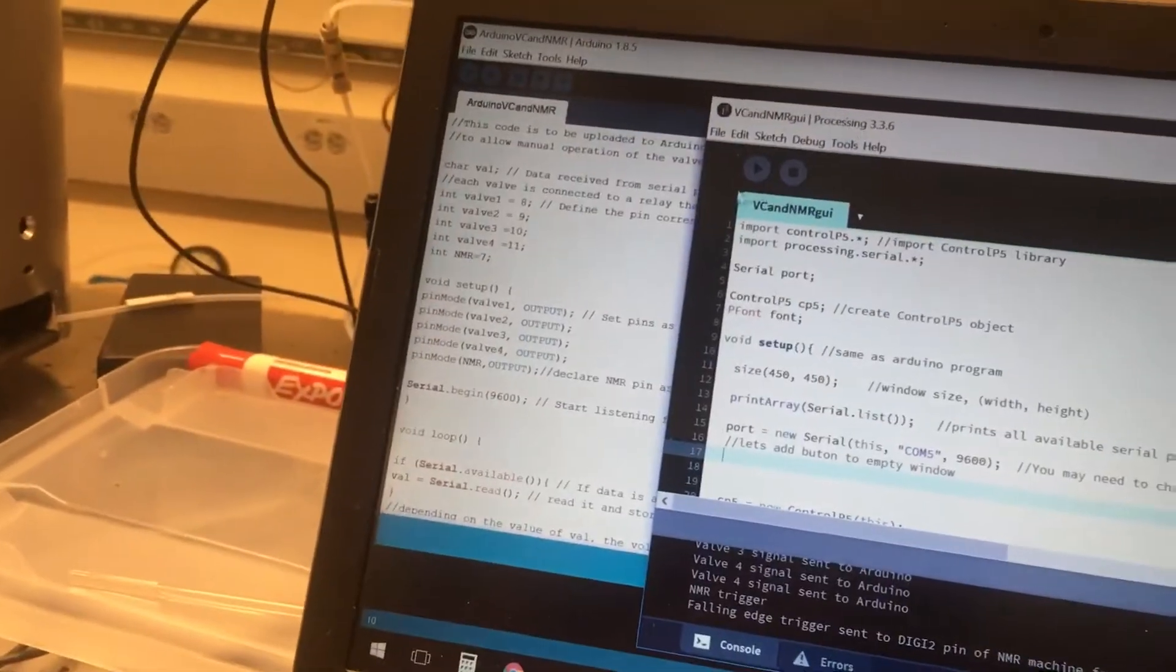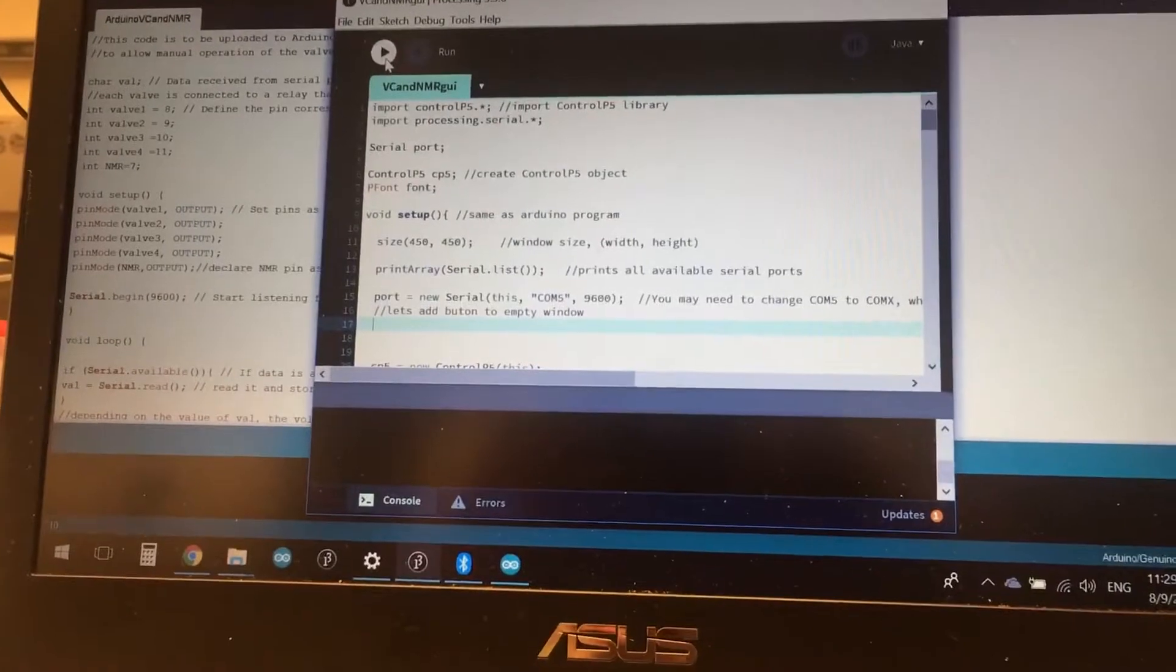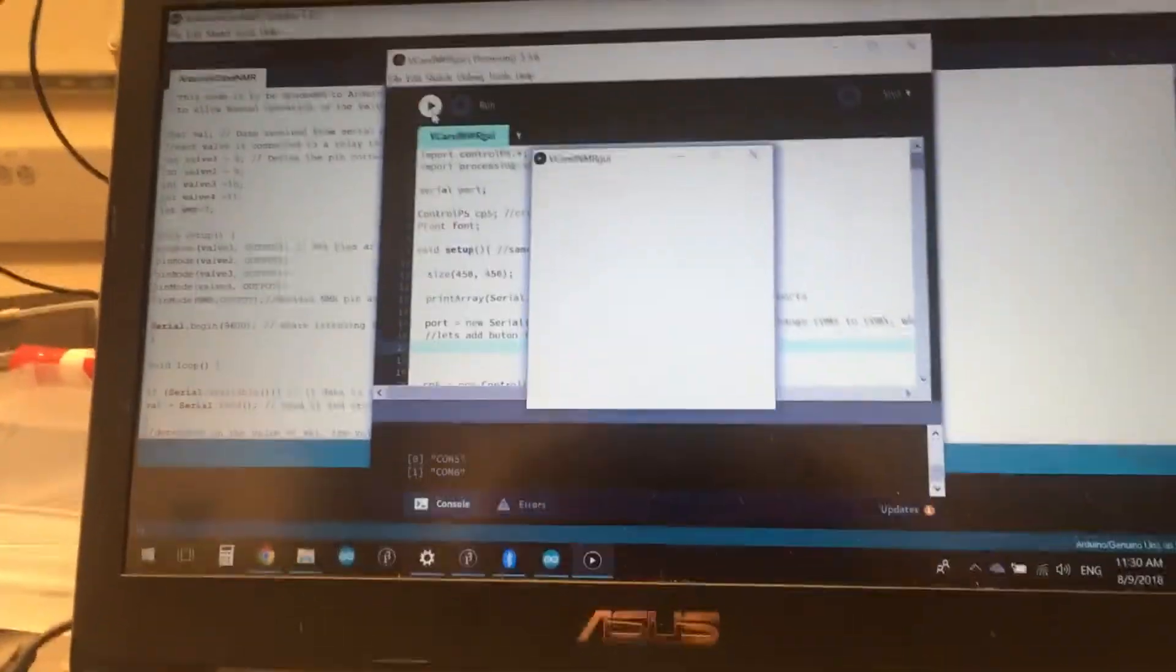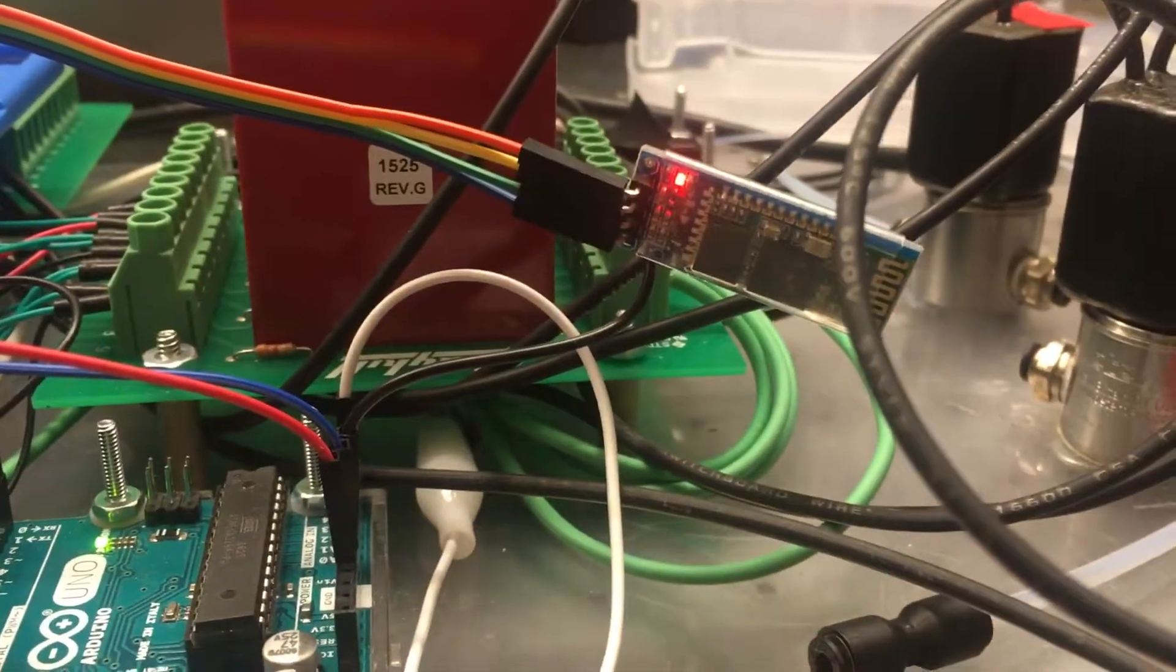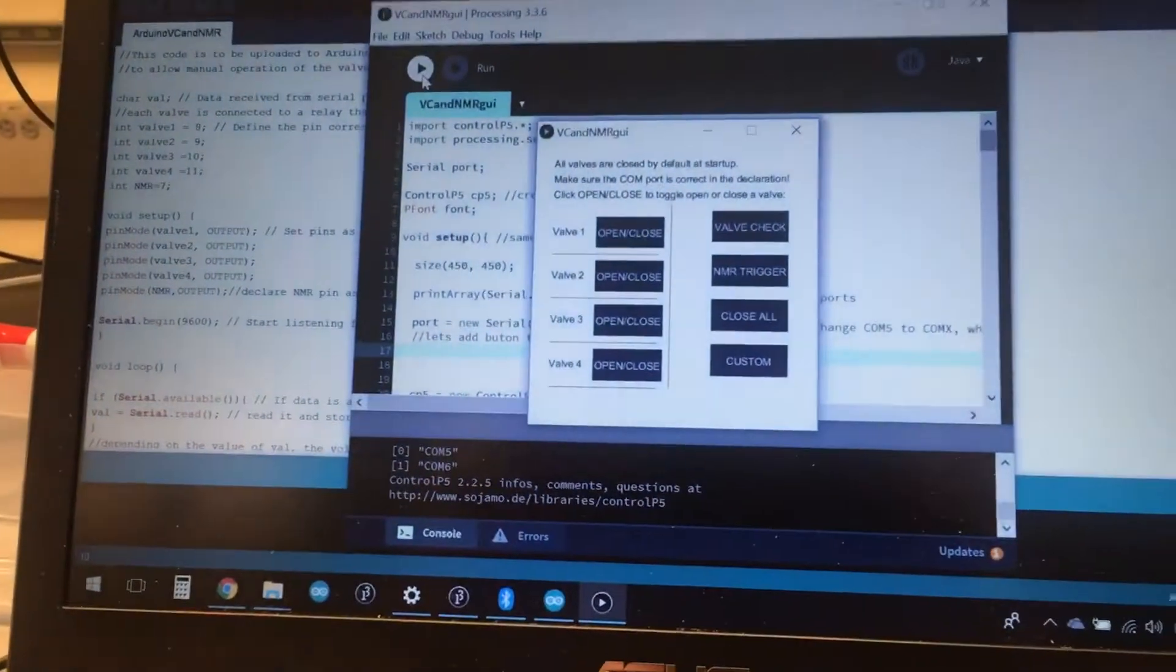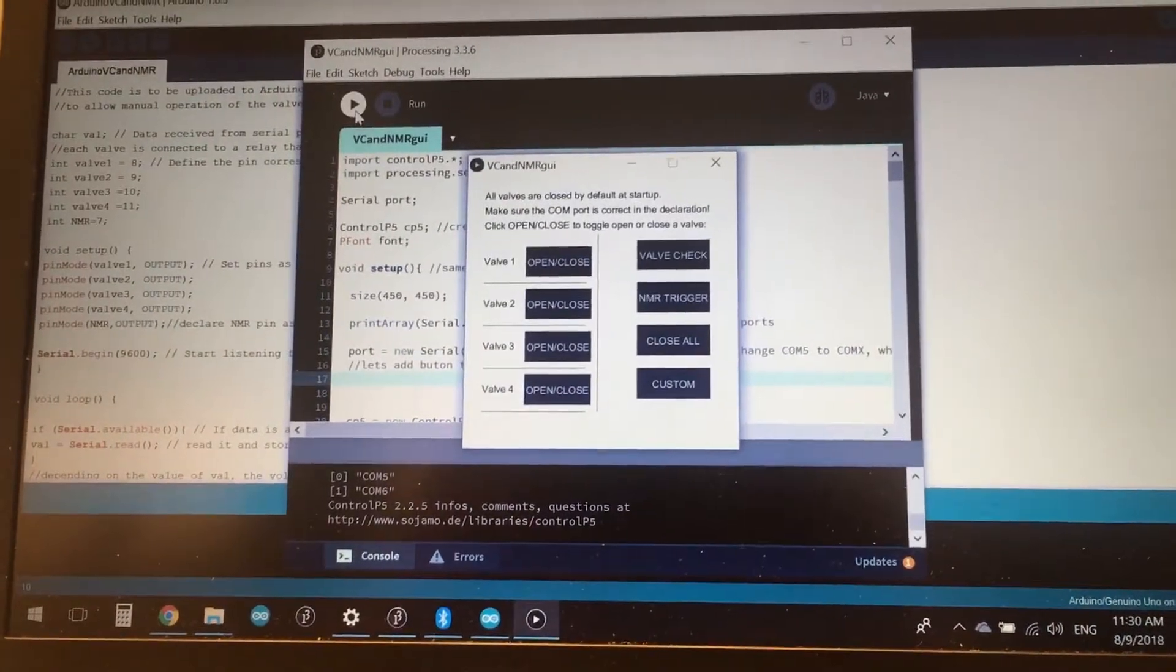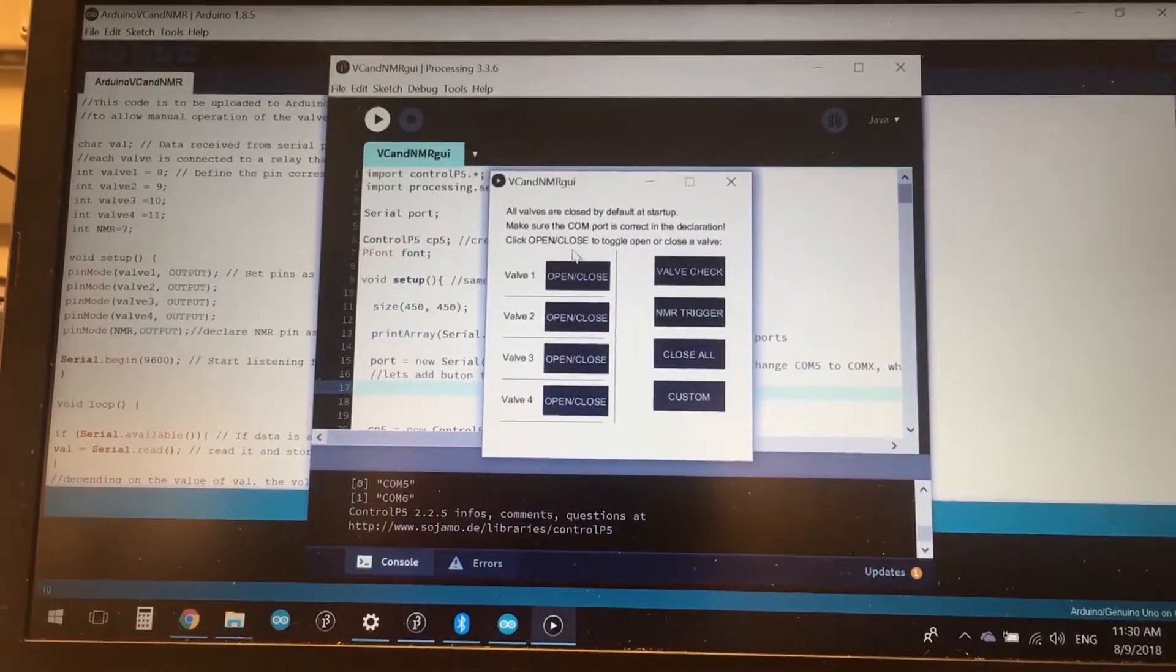If we run this code, what we would get after it loads is a graphical user interface. We'll also notice how this light is now solid, so it's now paired to the laptop wirelessly, and we get these toggle switches to operate the valves that we have in our process.